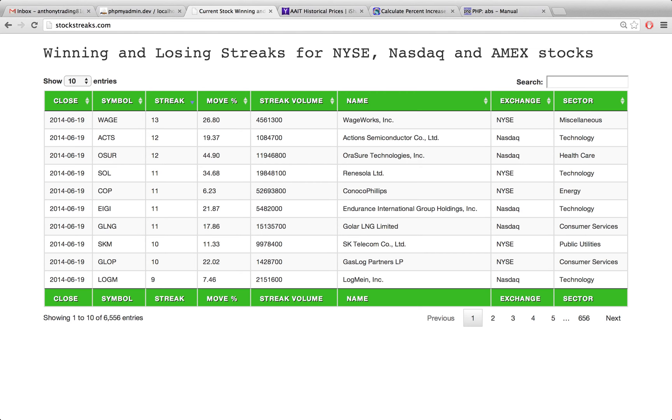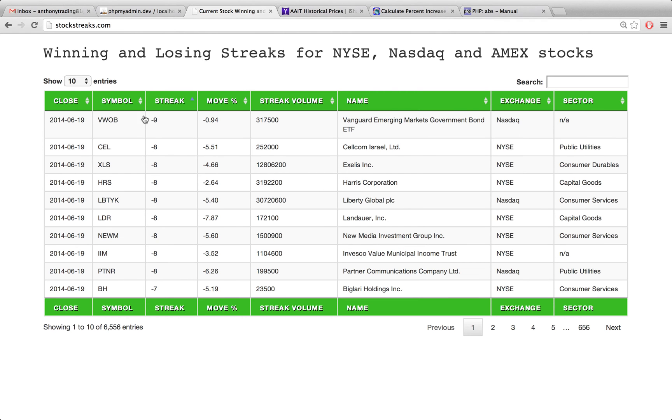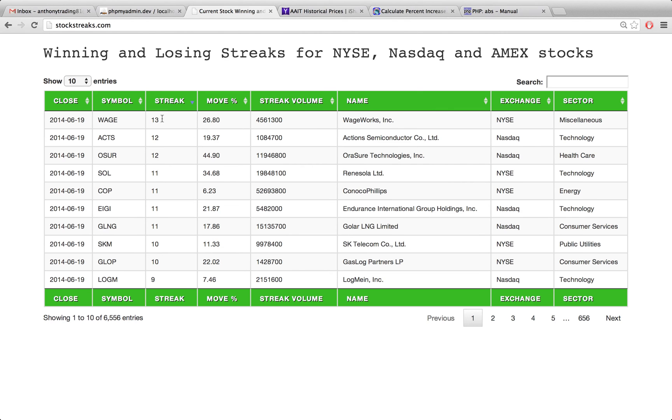Two videos prior to this one we wrote the logic to calculate the winning and losing streaks for each of these stocks. If I click this streak button here, it's going to show us all the losing streaks. If I click it again, we can sort it by the winning streaks.